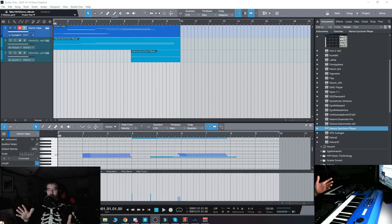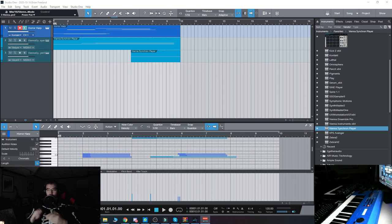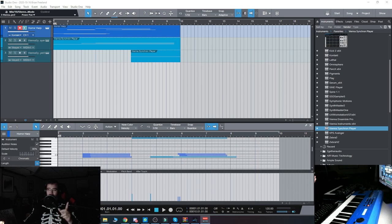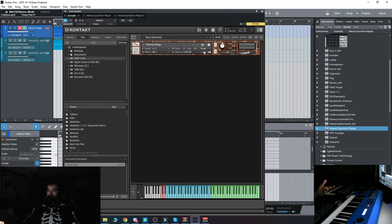Hello everyone, today we're going to take a look at the new freebie, Horror Harp from Simple Samples. It's a very simple sample library, if you haven't guessed that. So let's check it out.